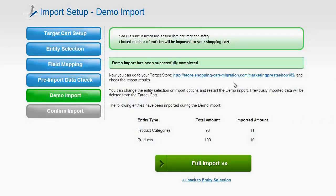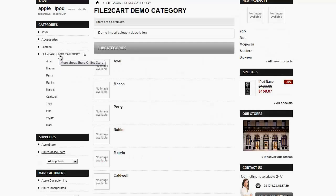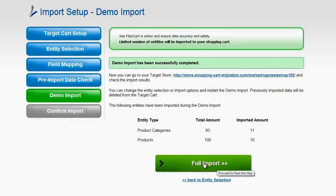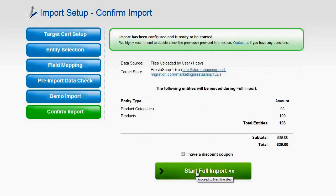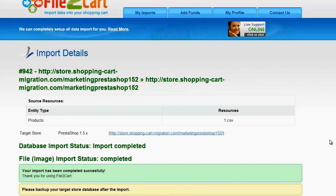Now go to your PrestaShop store and check out the result of the File2Cart demo import. If everything is fine, you can proceed to the next step and confirm the full import. Here you can check one more time all the products or only new products. If you have a discount coupon code, provide it in the corresponding field. Proceed to the next step to confirm the full import. After the import process is done, you can check your new products right away.